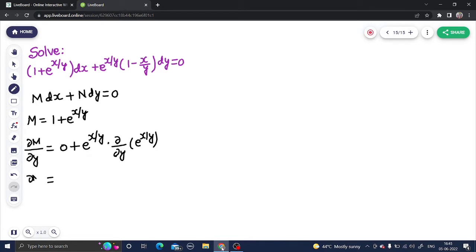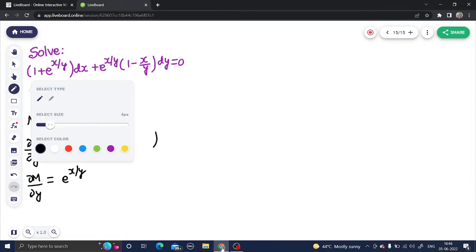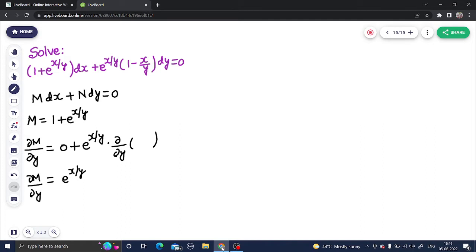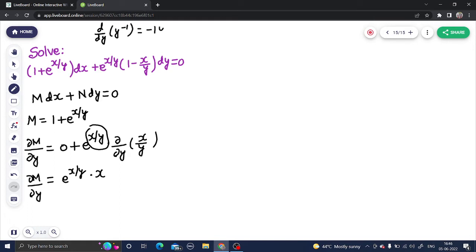So del M by del y equals e^(x/y) multiplied by the derivative of x/y with respect to y. Since x is constant, it comes out and we take the derivative of 1/y, which is y^(−1). That gives −1·y^(−2), so the derivative of x/y is −x/y². Therefore del M by del y = e^(x/y) · (−x/y²).